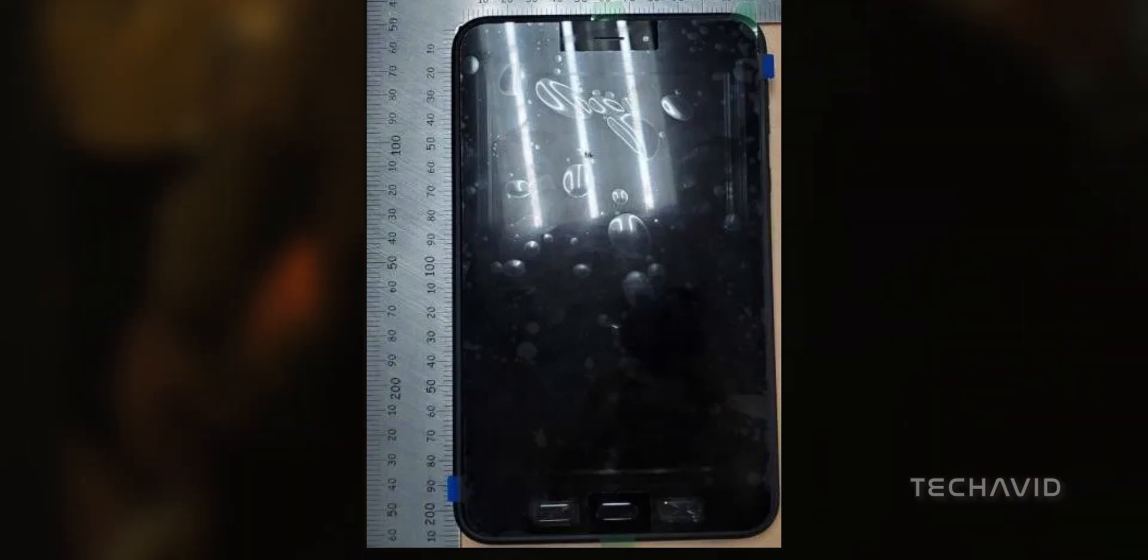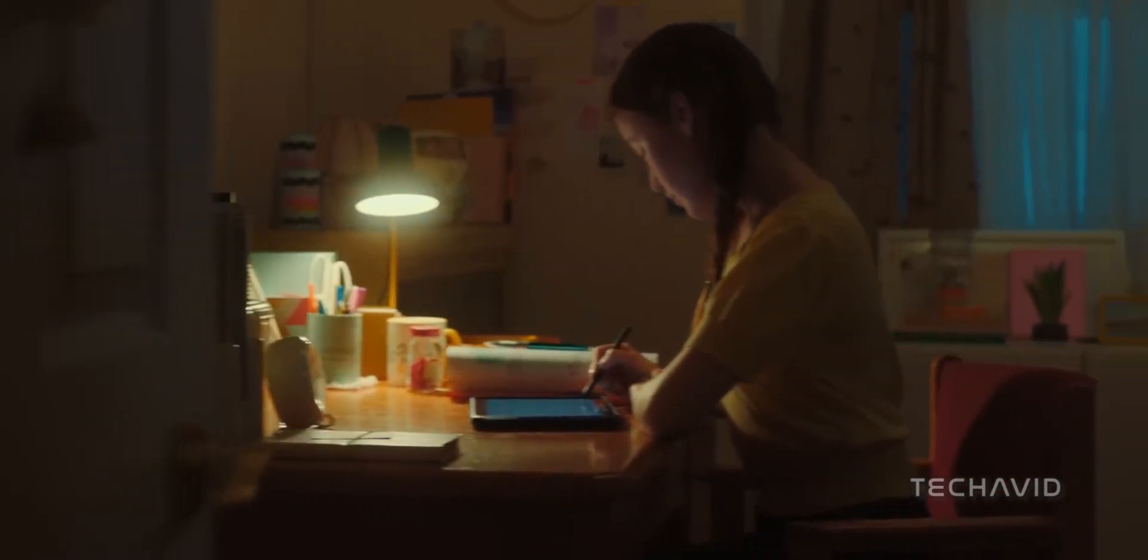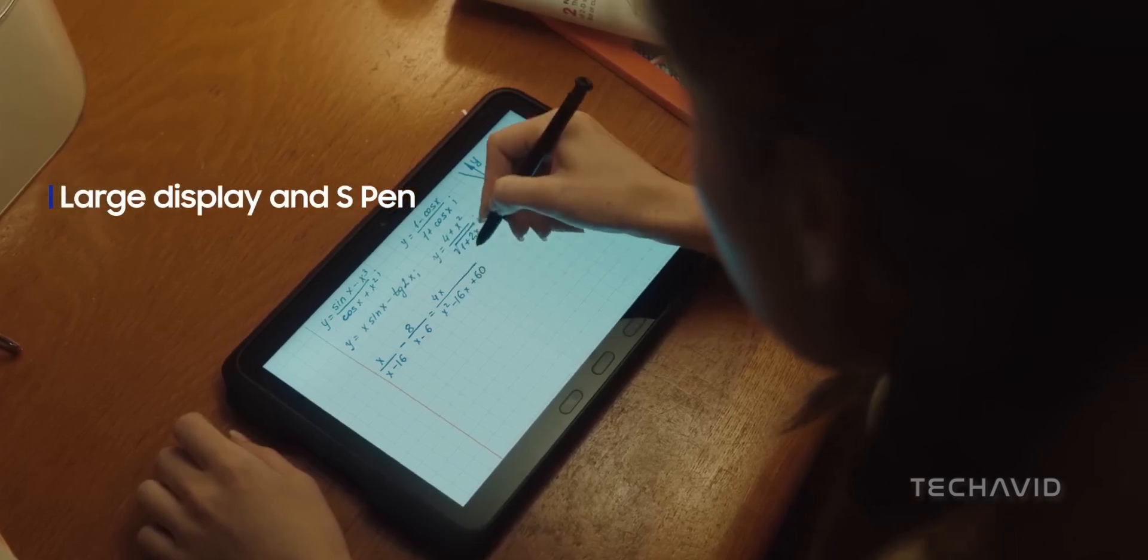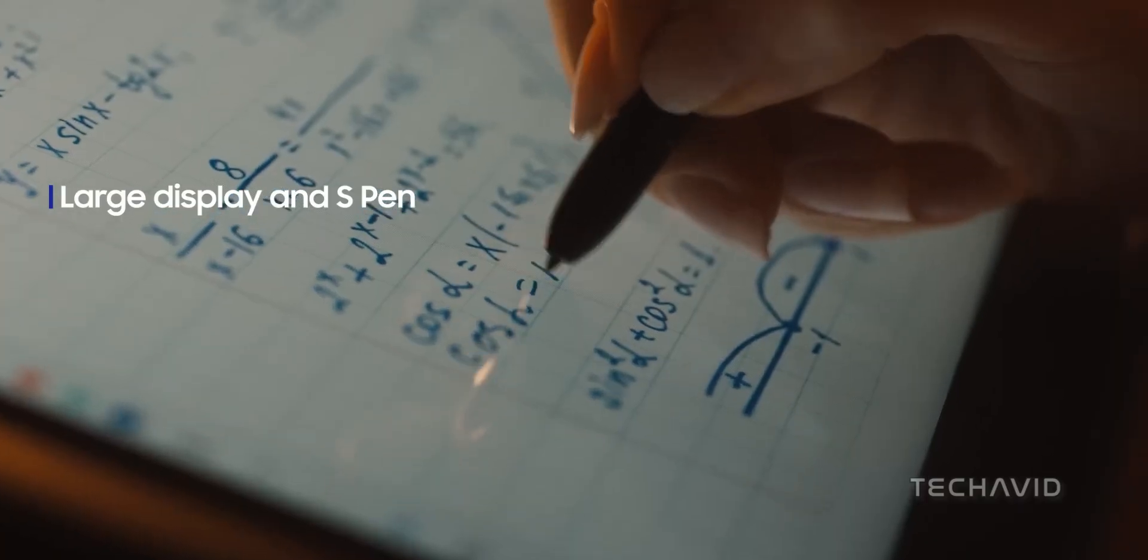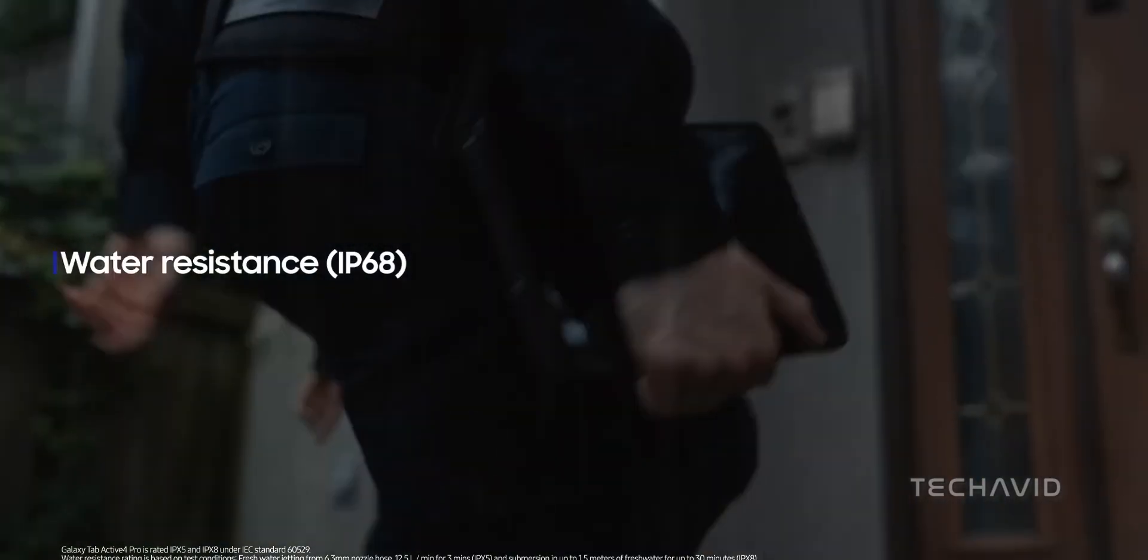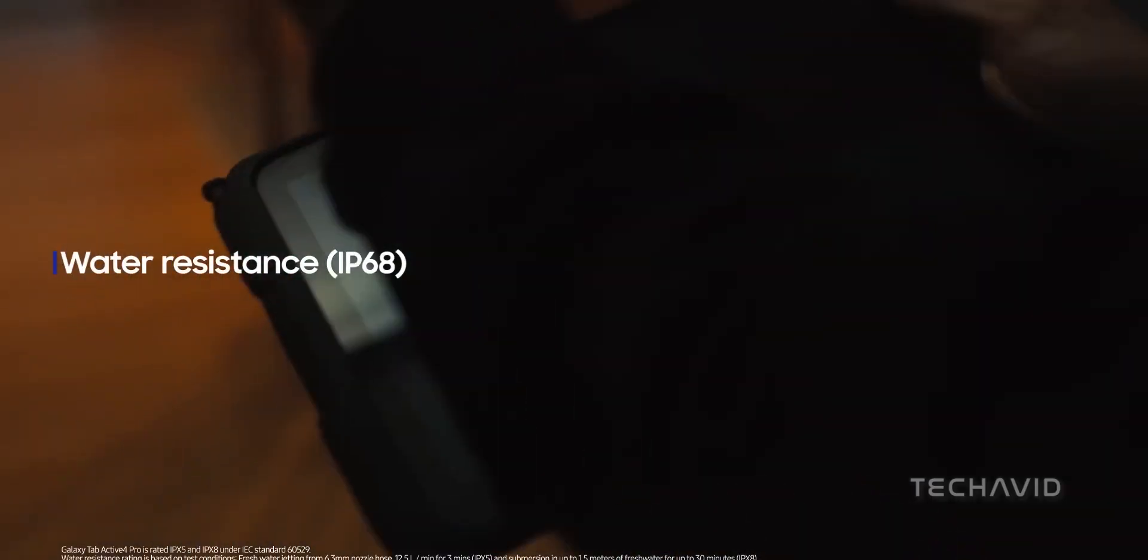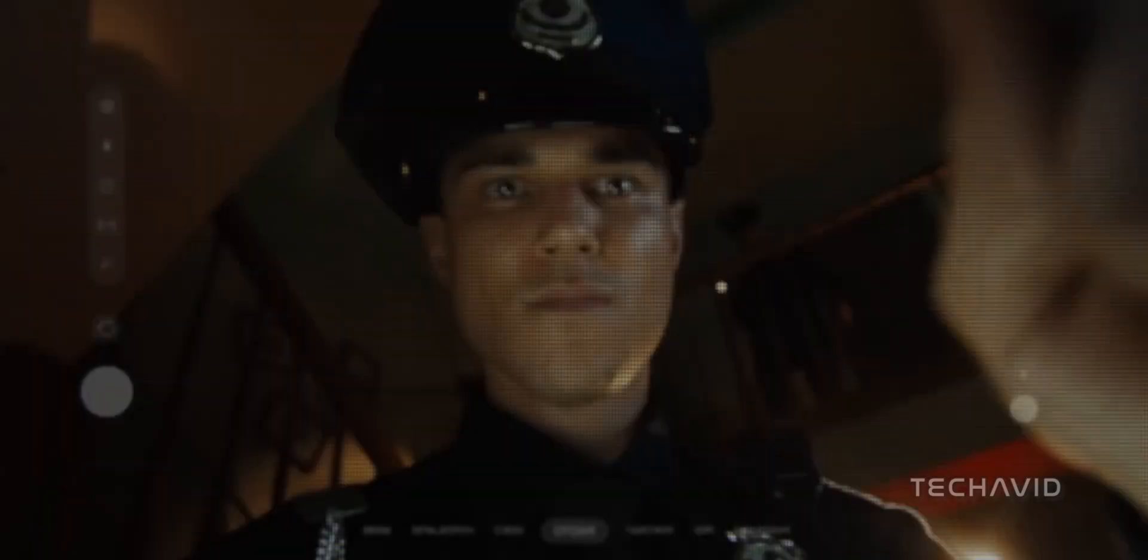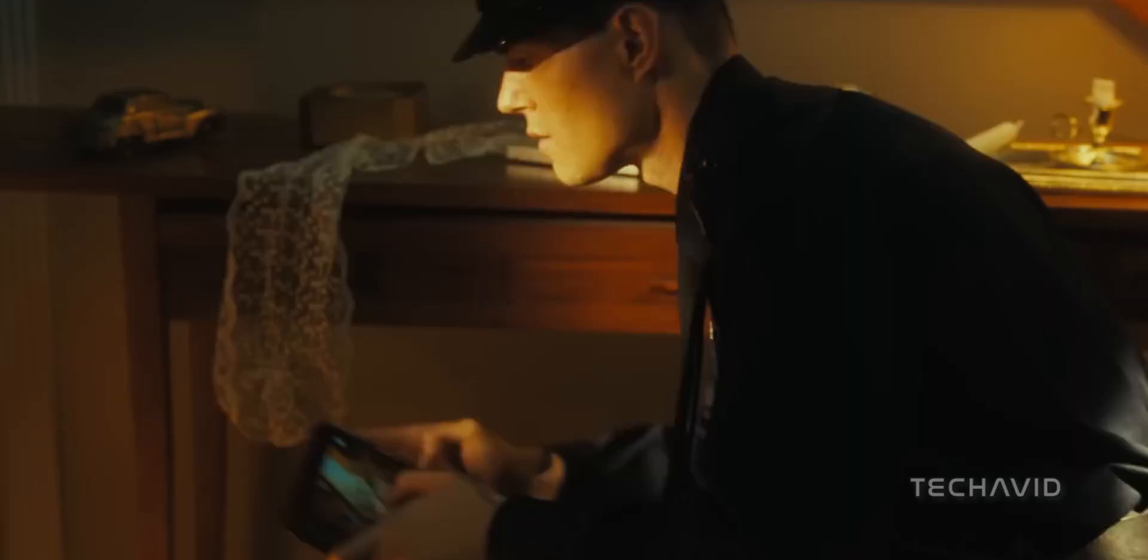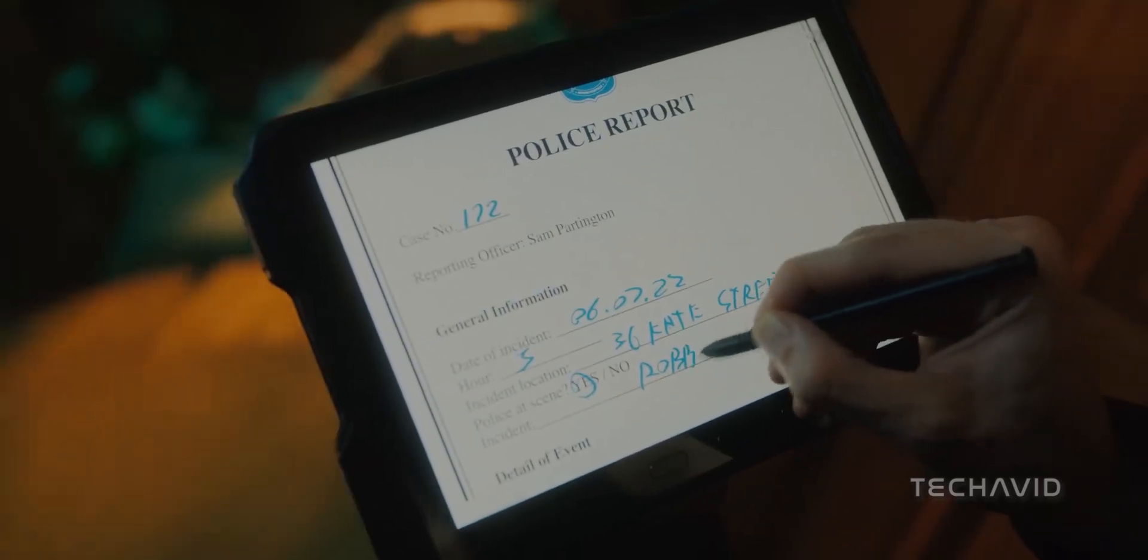The burning questions: How much and when? Reports are speculating a price tag of around Euro 800, roughly $1,861. As for the grand reveal, word on the street is that we might have to hold our horses until early 2024, right after Samsung unwraps its flagship smartphones, the Galaxy S24 series.